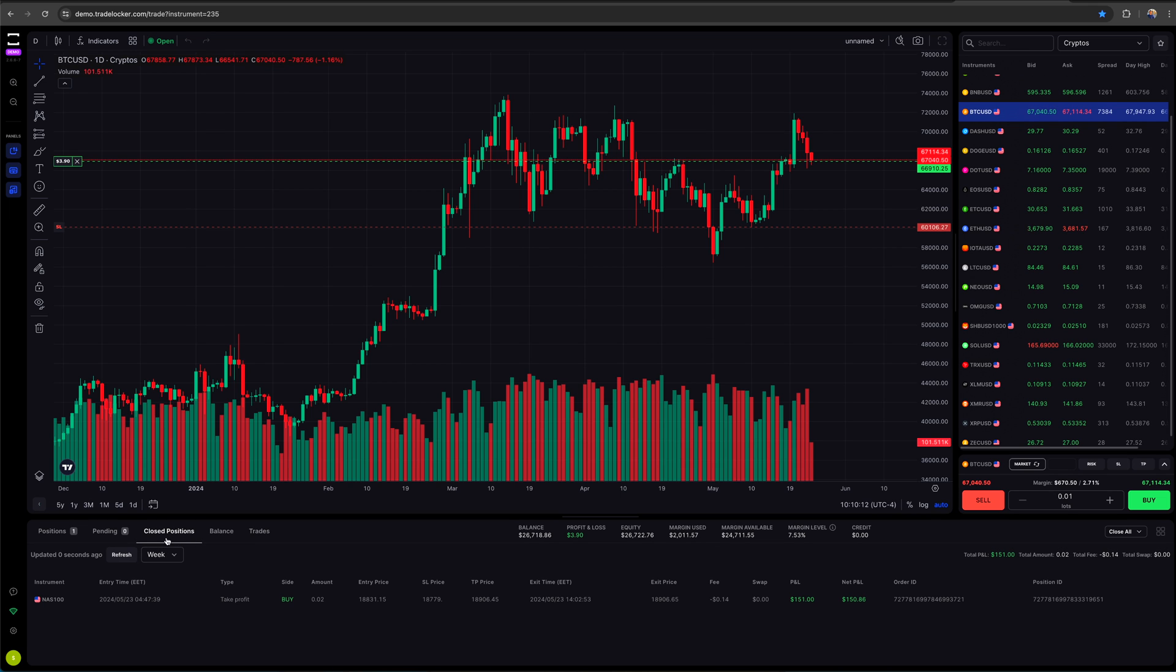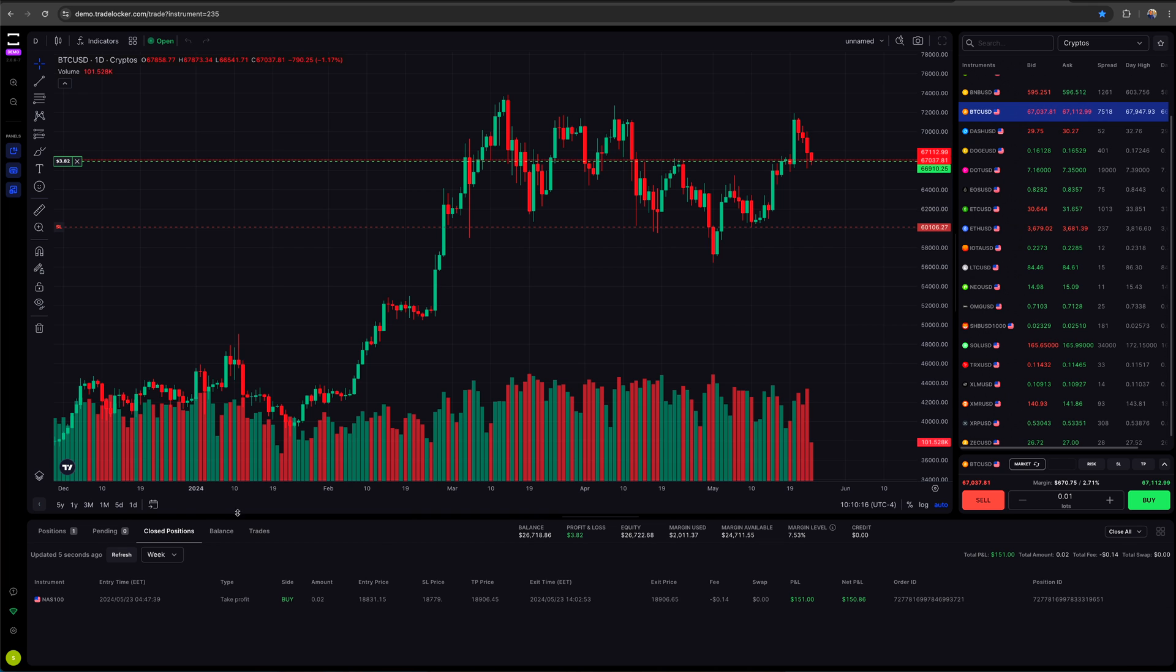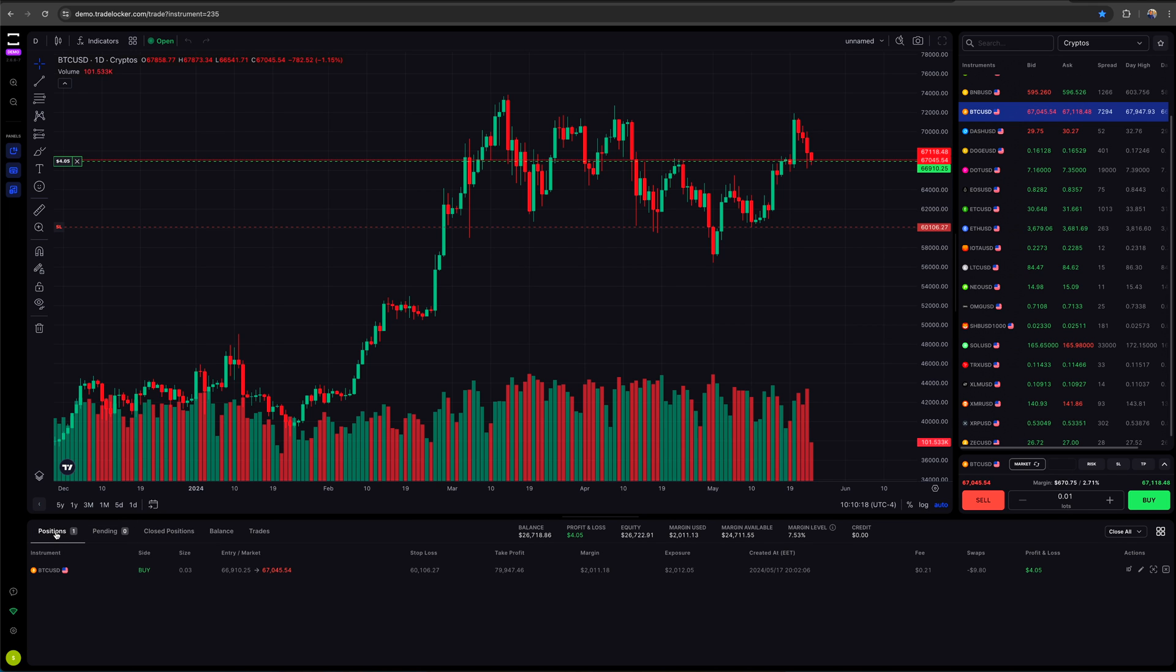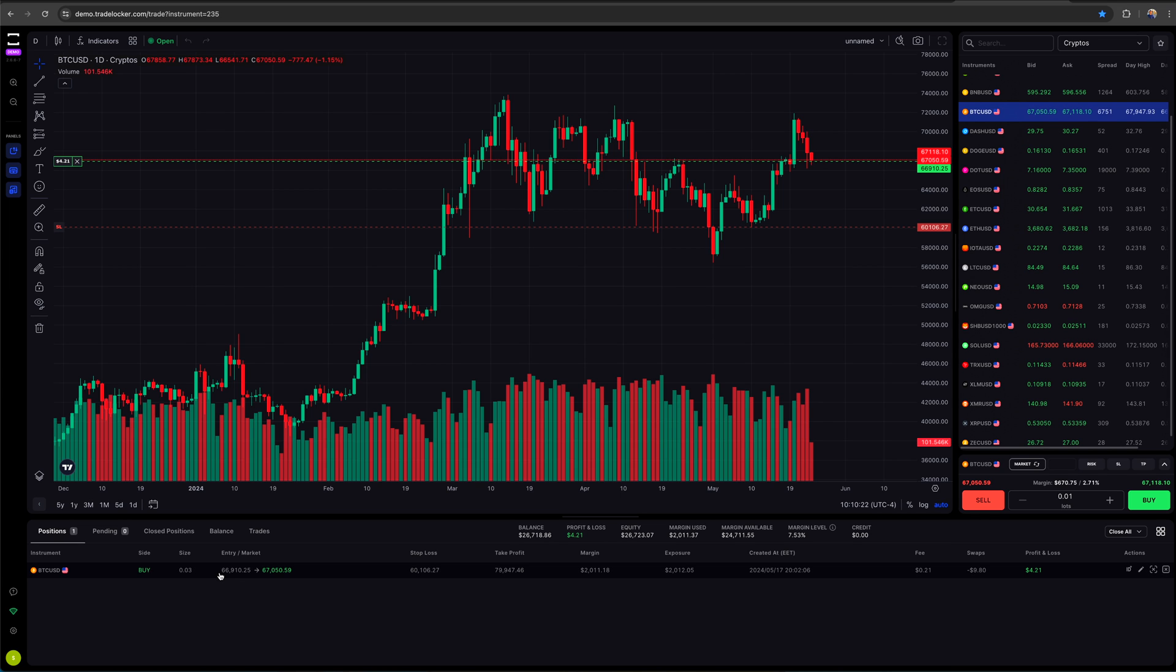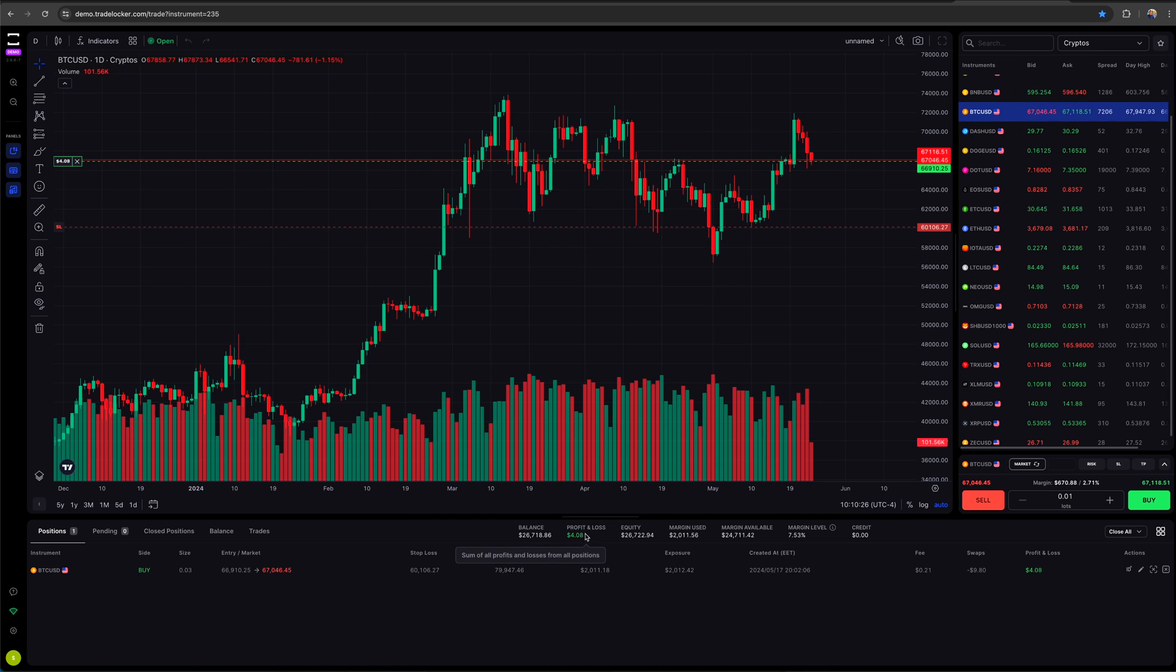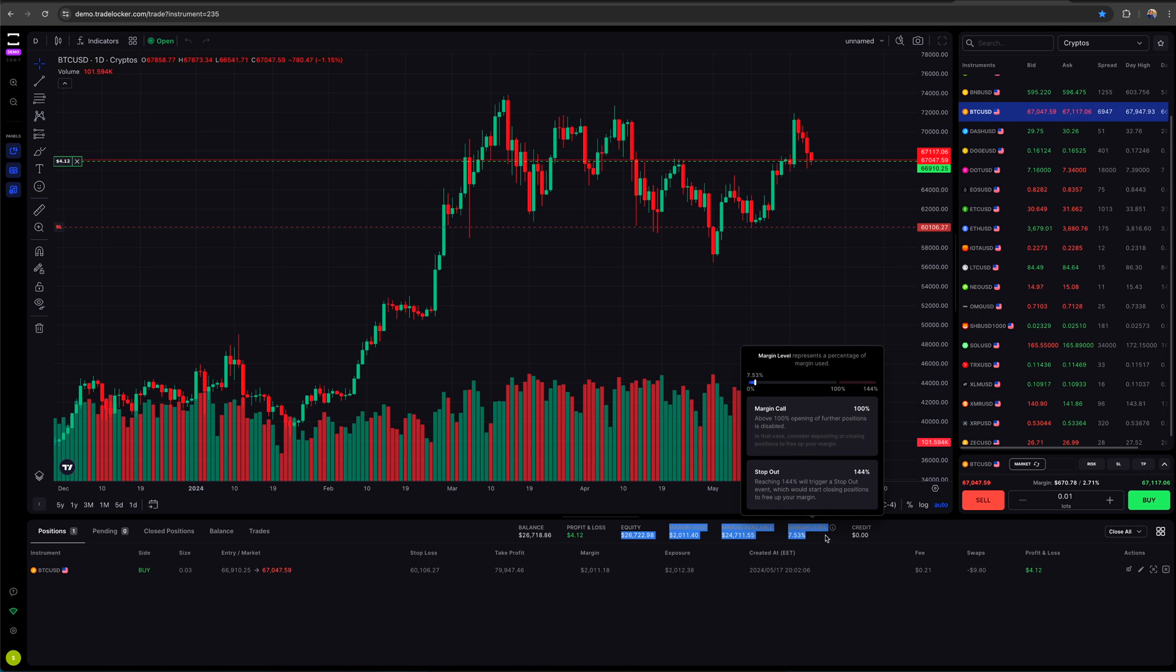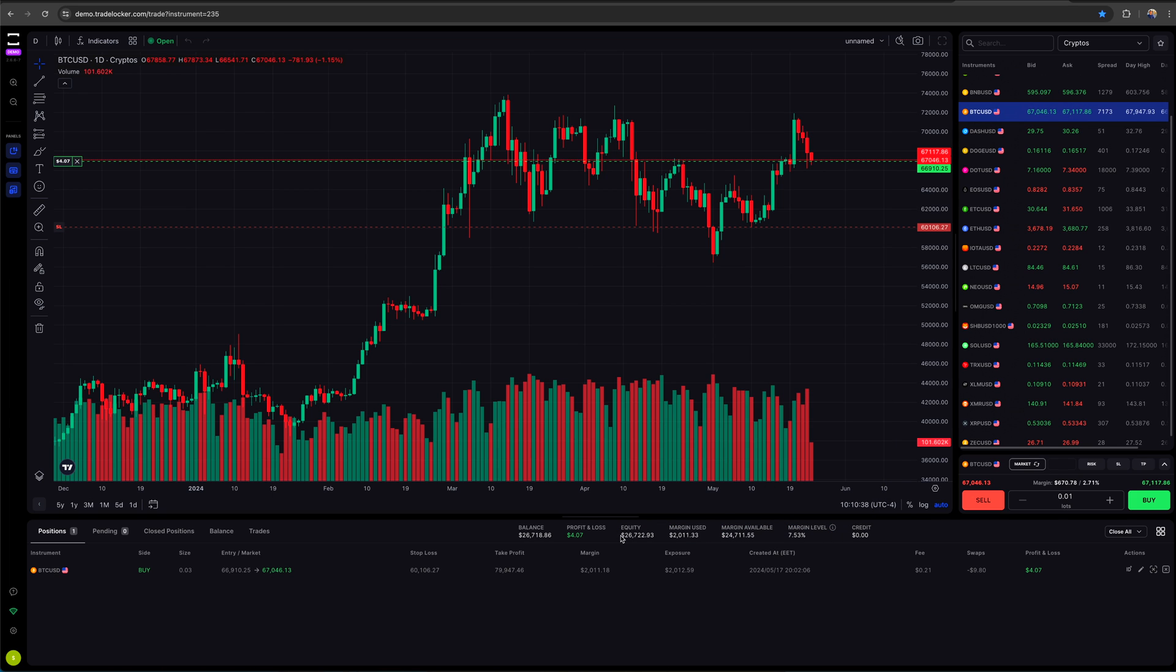So without customizing anything, this is what you have on the bottom of my screen. You can see that I currently have an open position. There's a position tab, pending orders, closed positions, balances, and trades. If I jump over to balance, you'll see how my balance has changed over the past couple of days.